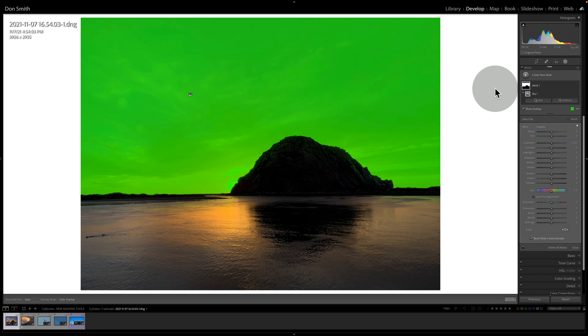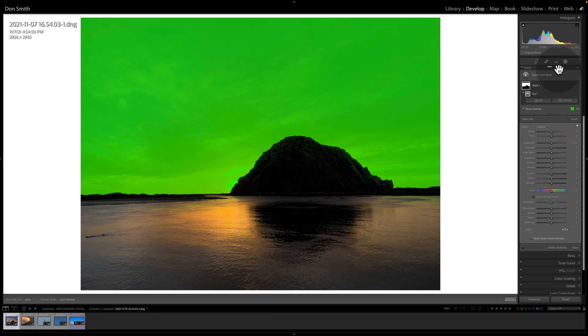Now, this green overlay is showing me that just the sky itself is selected. And before we move forward, let's talk about the little panel itself.